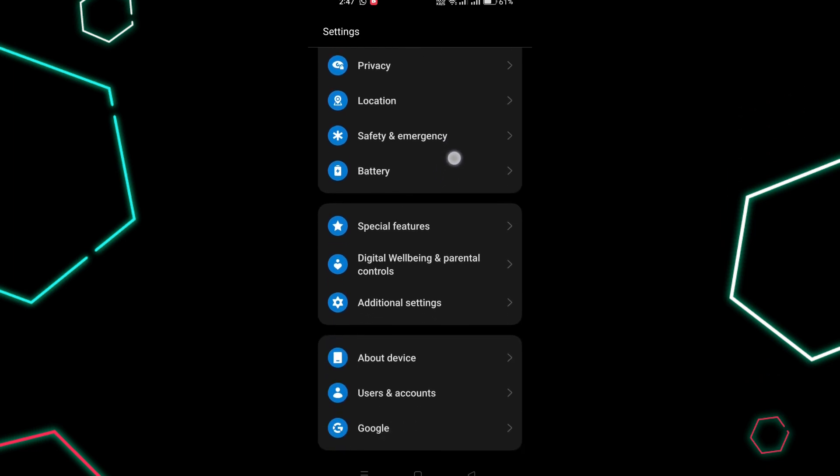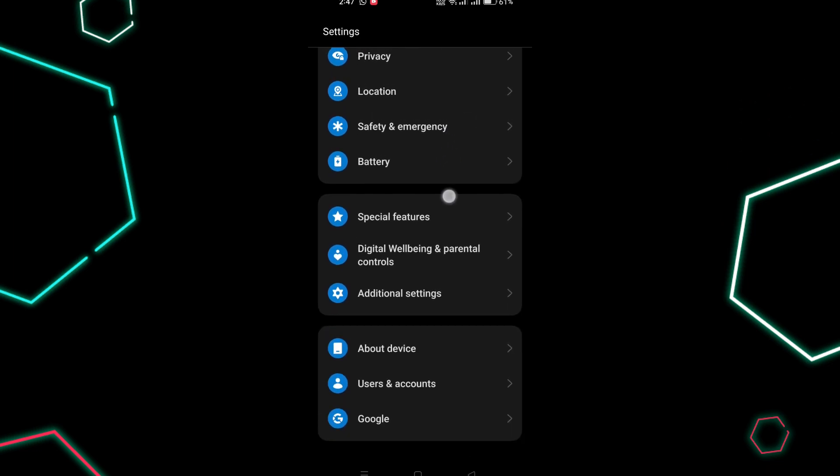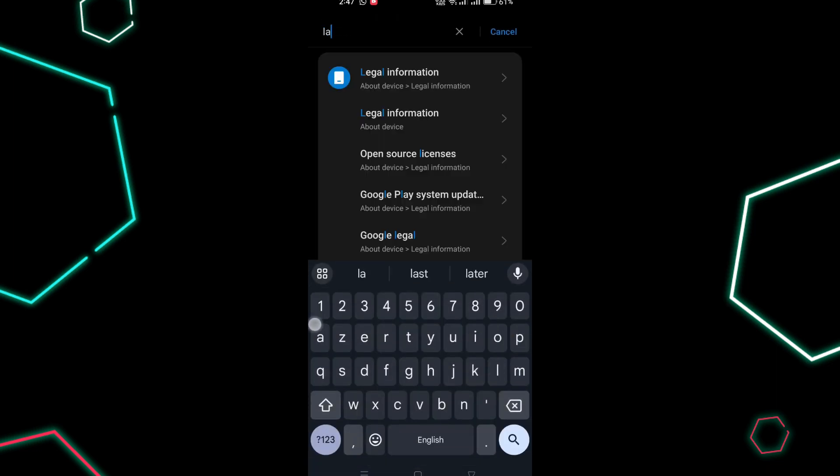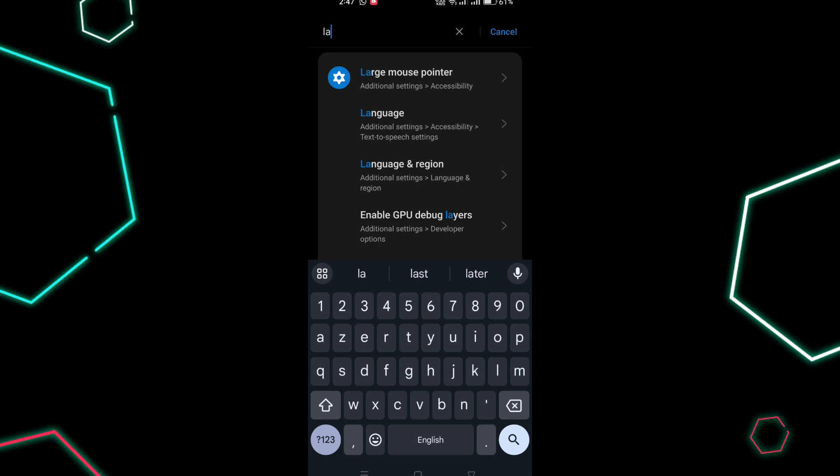If your settings app has a search option, use it to search for language settings. Otherwise, navigate to General Section.